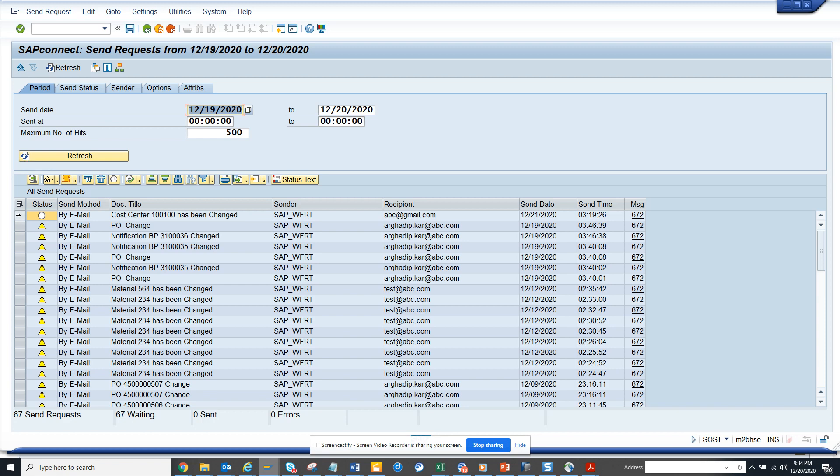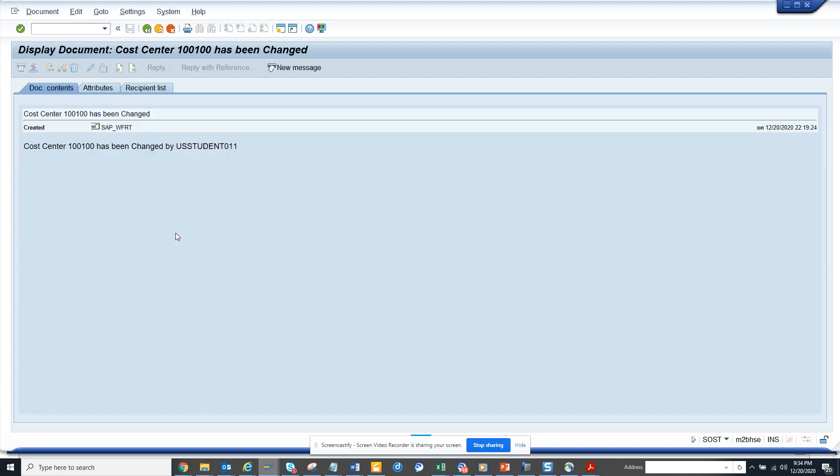We go to workflow. You can see this is the notification that has been generated and here you can see it has been changed. This way you can create a notification whenever a cost center has been changed.